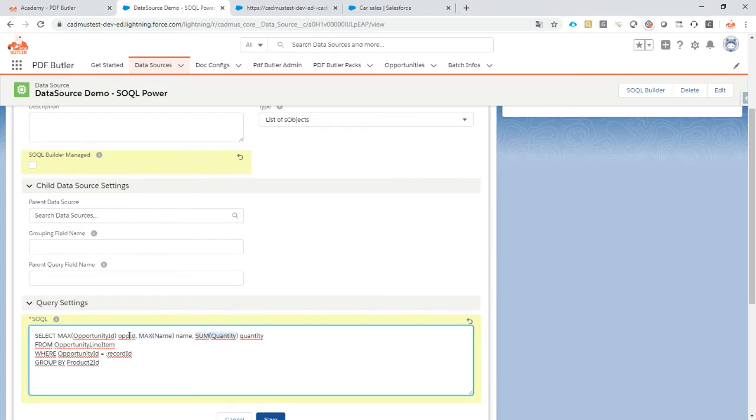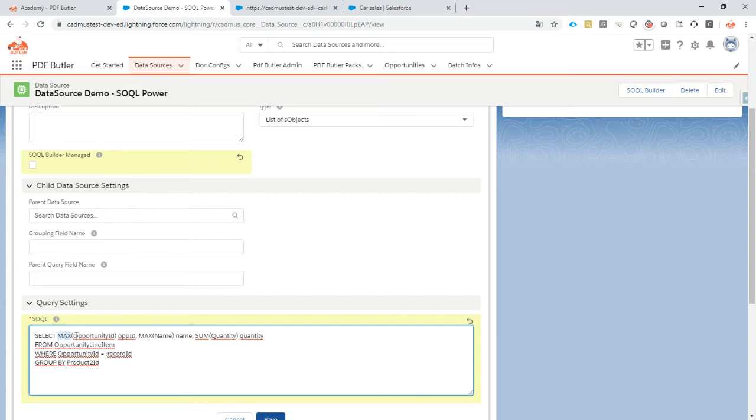Very important to notice is that I've used an alias for every field that I put here. So every field that I use a function on like sum, count, max, min, all of these fields need an alias. No alias, it's unusable in PDF Butler. I'm very sorry.